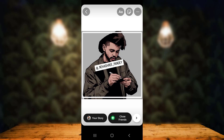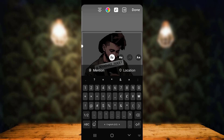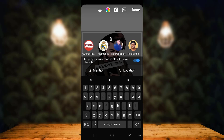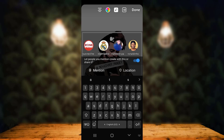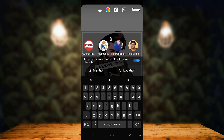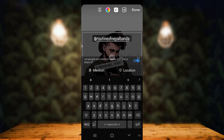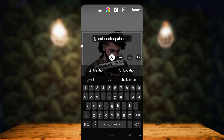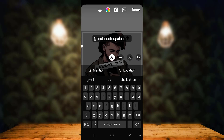The second method is to tap on the 'A' (text) icon on the upper right corner. Then type the '@' symbol followed by the name of the person. As soon as you enter the first letter, a list of options appears. From here, select the person you want to tag on your story.